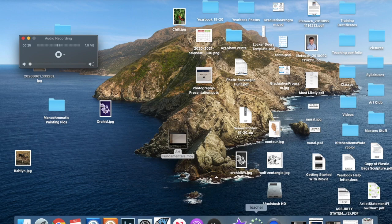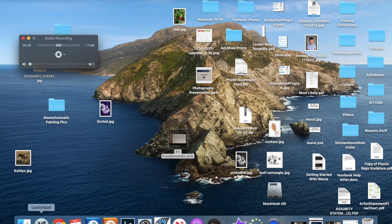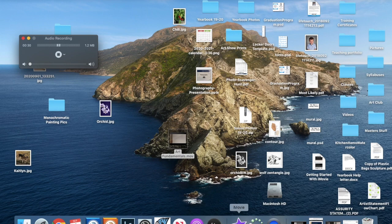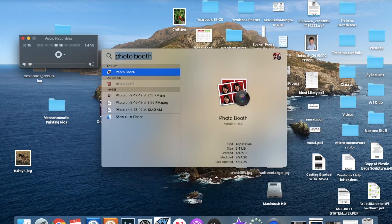If you don't see Photo Booth anywhere on your desktop or your app bar down here, you can go